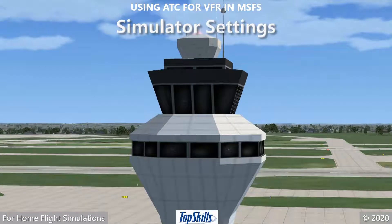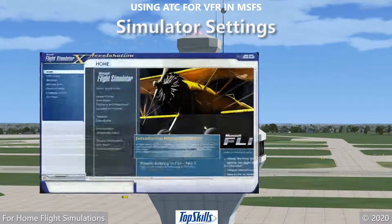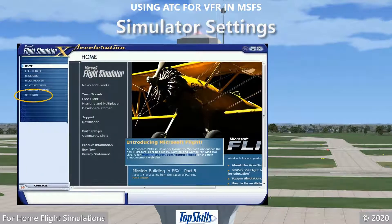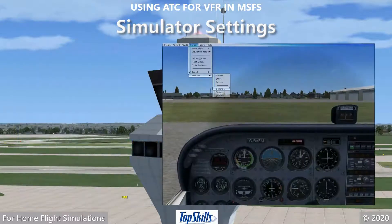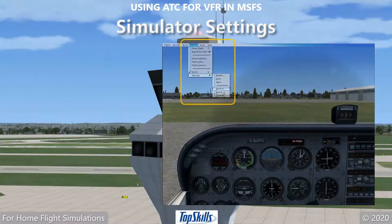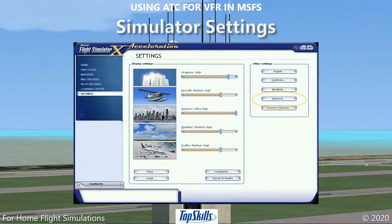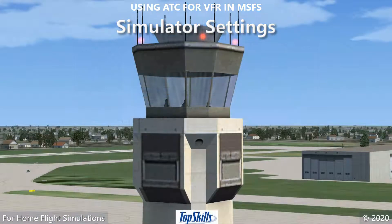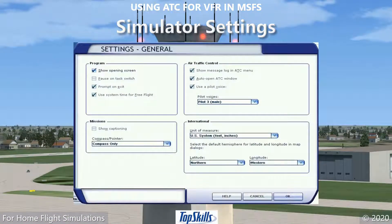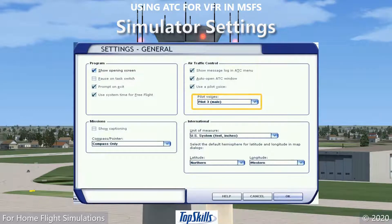Check the simulator's settings to be sure your air traffic control will work as needed. From the simulator's main menu, click on Settings. Or from the simulator window, click the Options menu, then click Settings and General. From the Settings screen, click on General. On the General Settings menu, make sure the three options in the upper right are checked, then check the pilot voice of your choice.